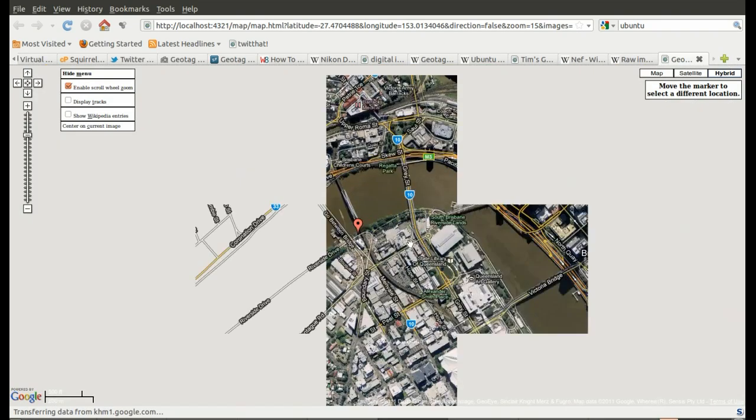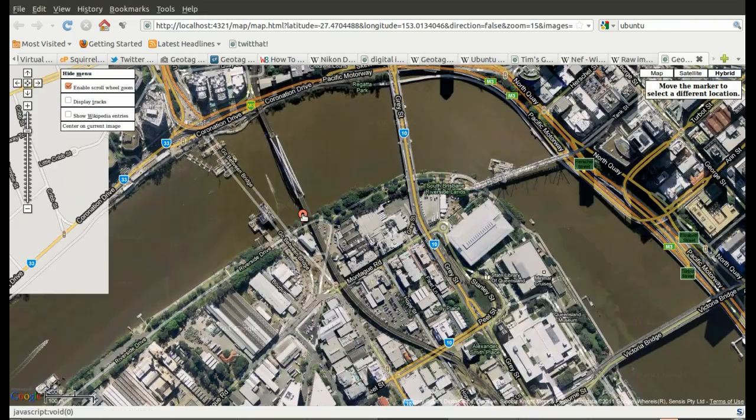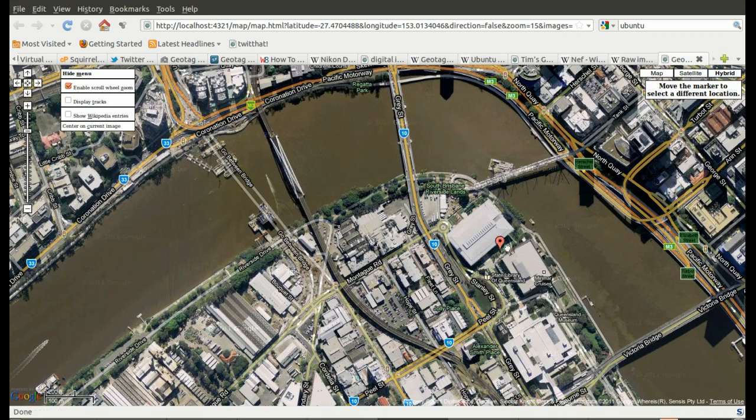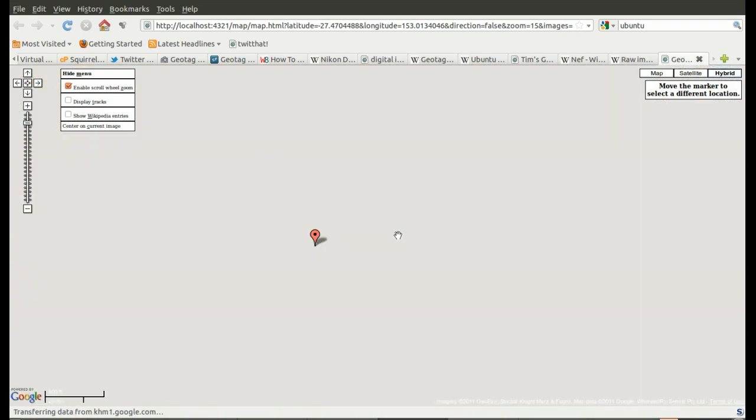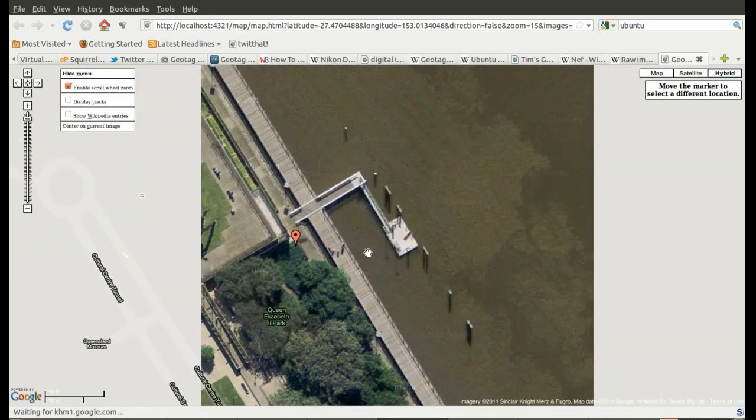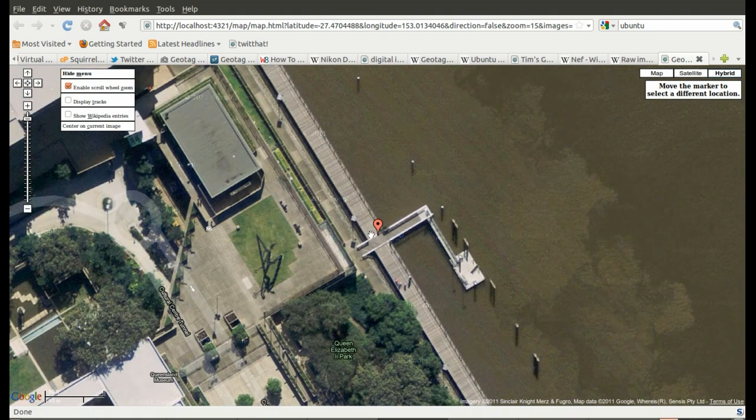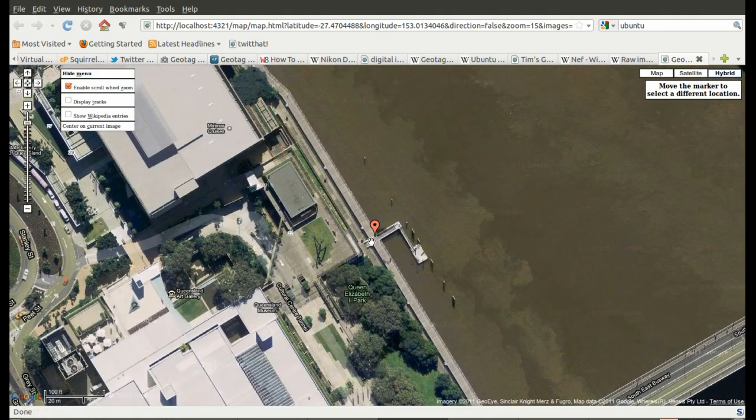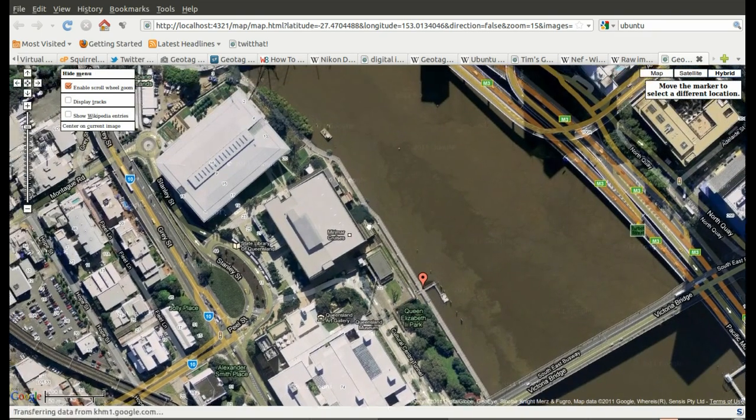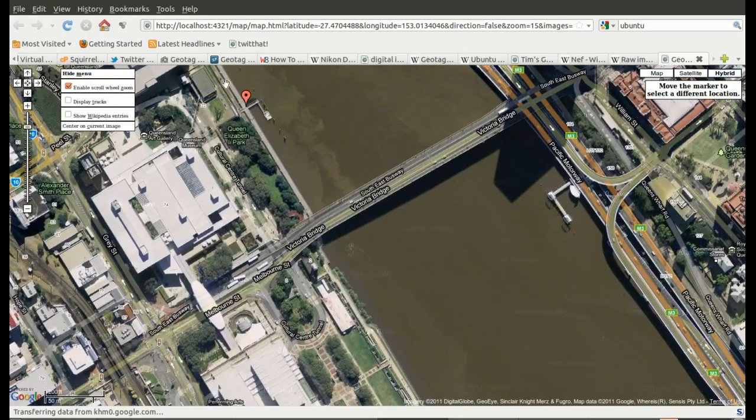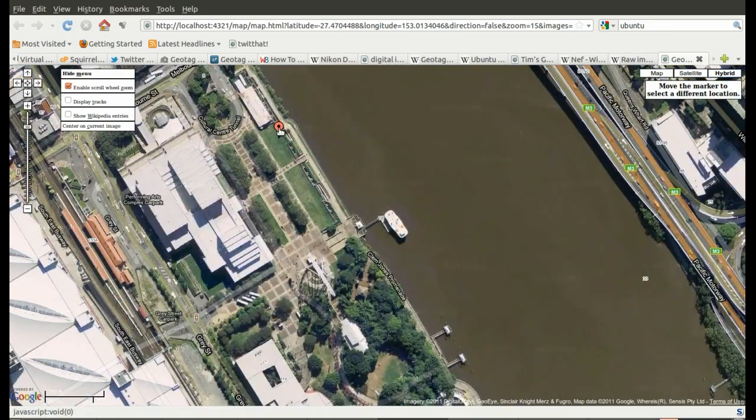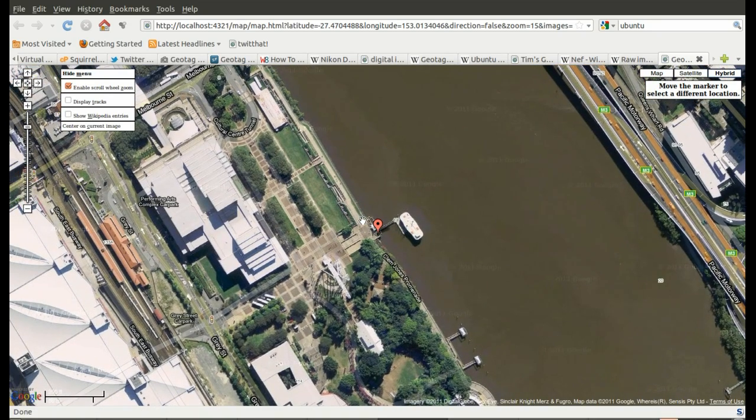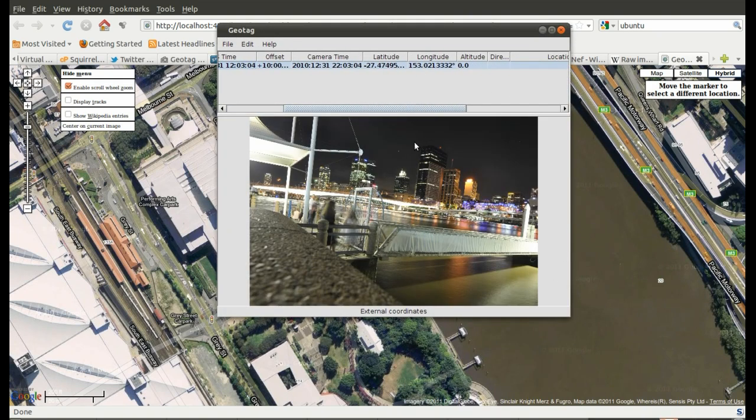So that file, I mean that photo wasn't taken over there. It was taken over here. That ferry dock actually is being repaired after the flood. It's over here more. Yeah, there it is there. So there it is there. Now I can go back to Geotag. And it's updated the location.